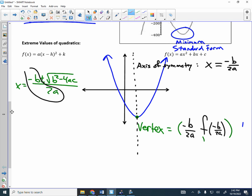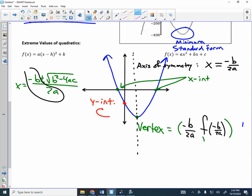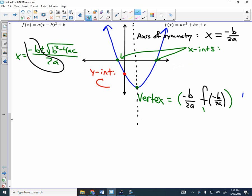Another spot on the parabola would be the y-intercept. The y-intercept occurs when x is equal to 0. If we plug in 0 for x, we come up with the C value. So the y-intercept is the C value. Those other spots where the parabola crosses the x-axis are called x-intercepts. That's where we set y equal to 0: 0 = Ax² + Bx + C. If it factors, factor it. If it doesn't factor, use the quadratic formula.